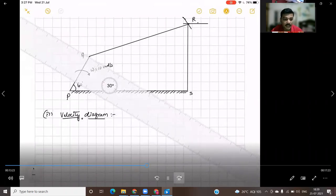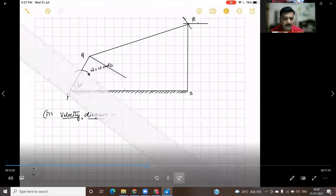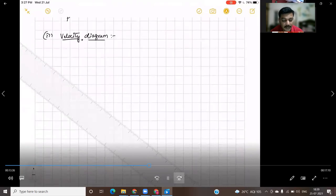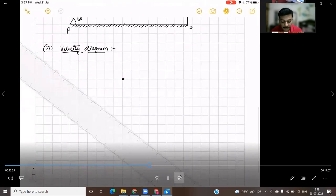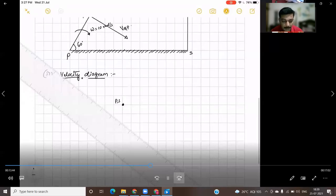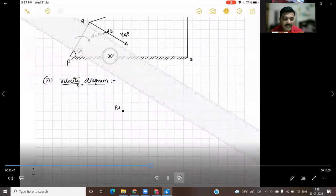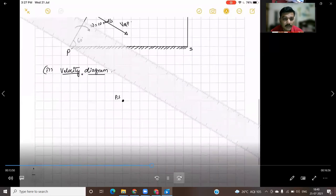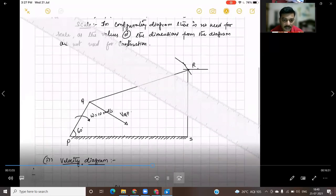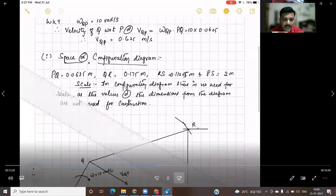Now we have to draw the velocity diagram. First consider the link PQ or the crank. The crank is rotating at 10 radians per second uniformly, so the velocity vector will act perpendicular to that link. Mark a point PS which refers to the fixed link PS. Now draw a line of known magnitude — we have found out VQP, that is 0.625 meter per second. Now we have to take a scale for this.